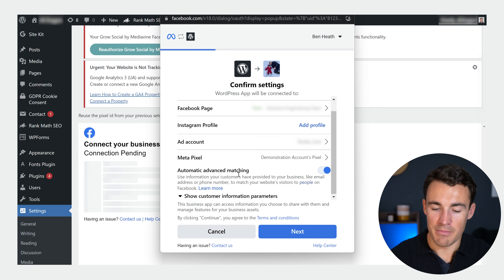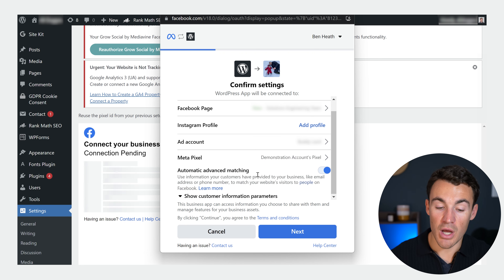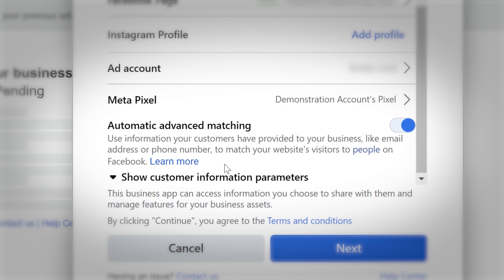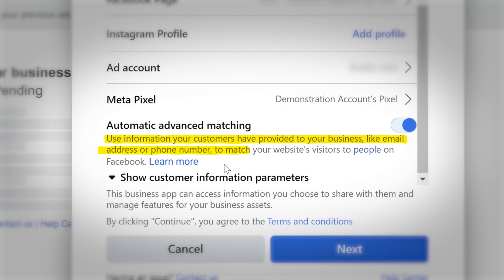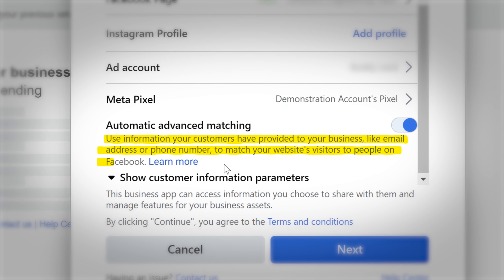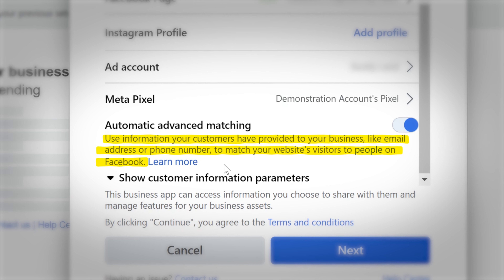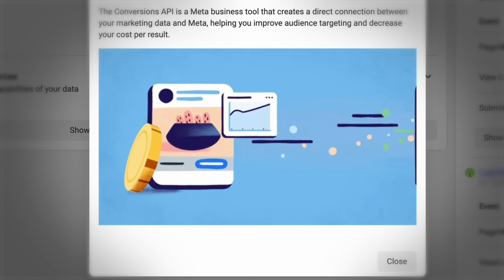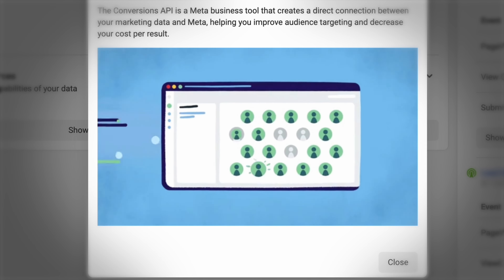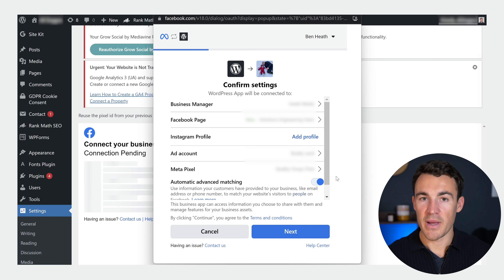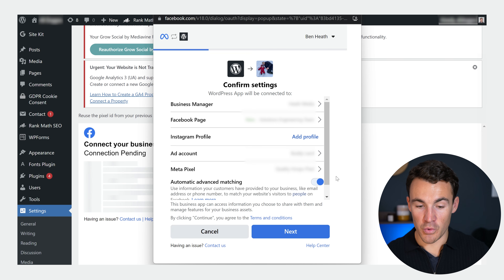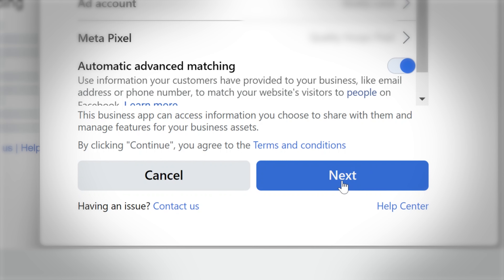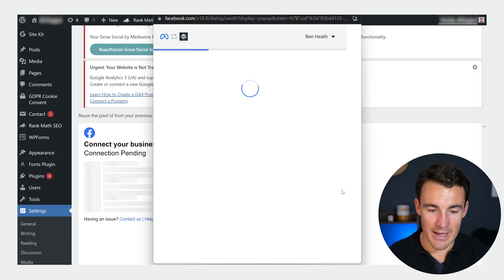Automatic Advanced Matching is something I would recommend you turn on. You can see what it says here: 'Use information your customers have provided to your business, like email or phone number, to match website events to people on Facebook.' That's going to help with data accuracy, so that's definitely something we want to turn on. Once you've made sure all the right options are selected, it's fairly self-explanatory — just click Next.